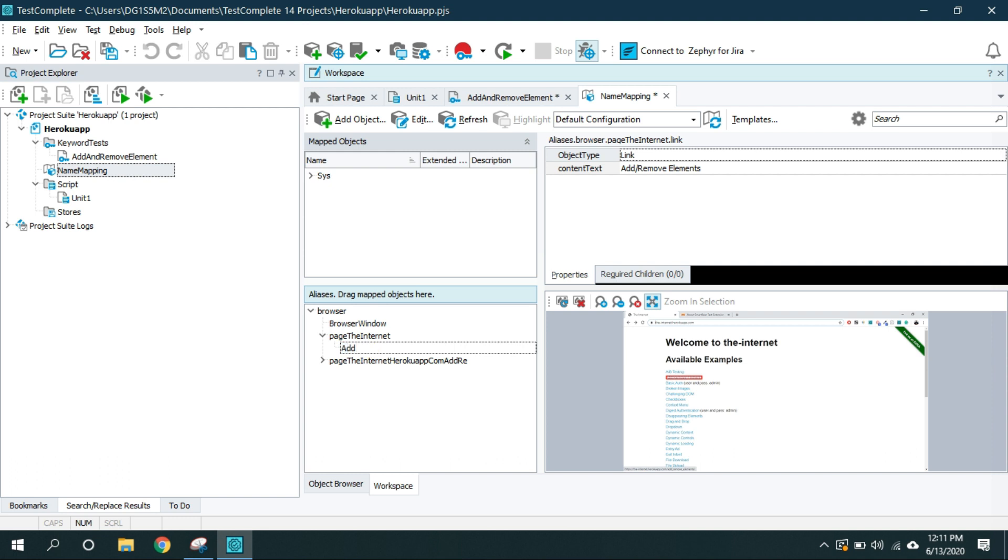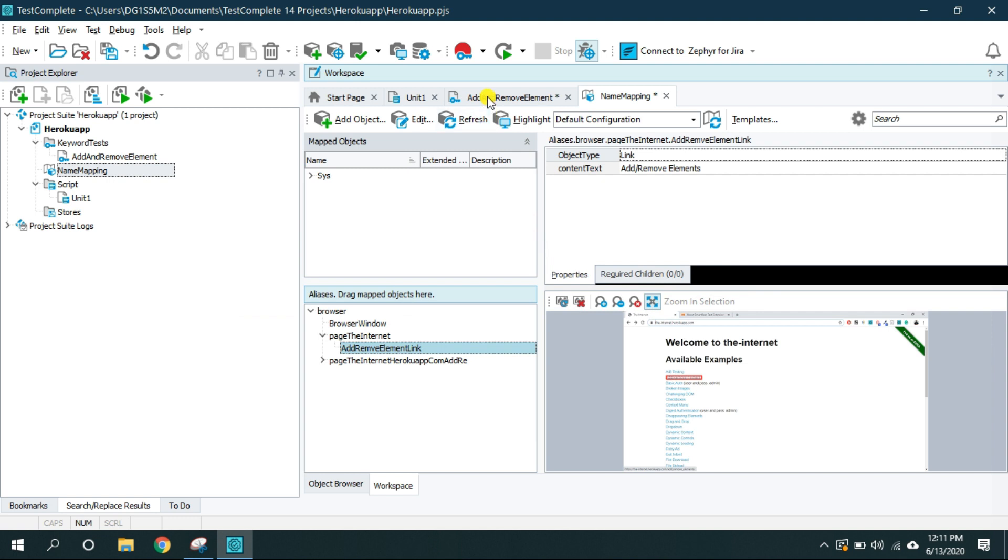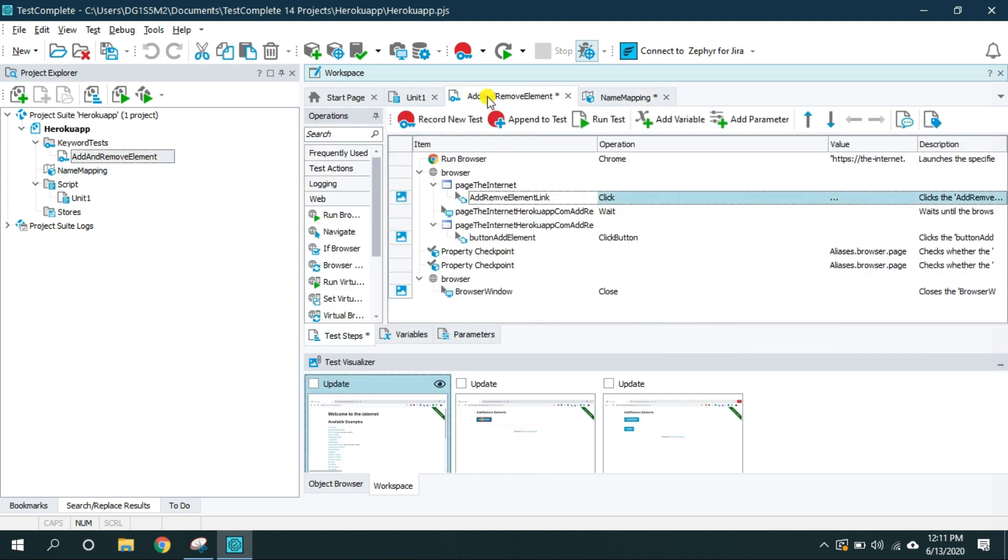I'm going to rename it as add remove element link. And it will ask the name mapping item alias was renamed but this name is used in the keyword test. Do you want TestComplete to correct the keyword test? And if I click on yes and if I go back to this test and as you can see the link is now changed to add remove element link.